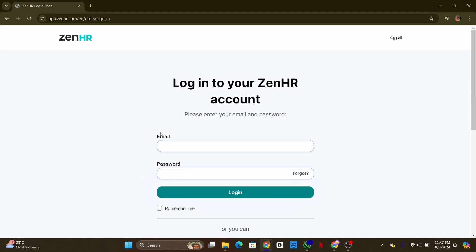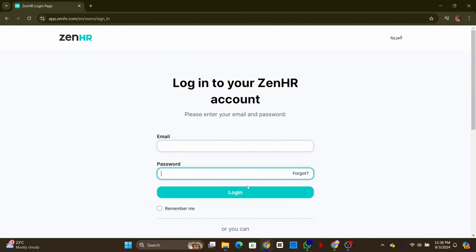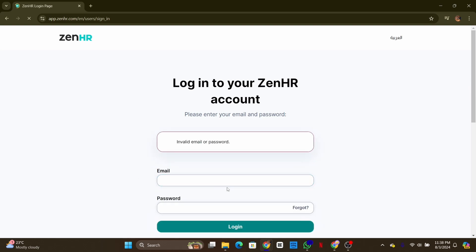On the login page, enter your email address and password. Make sure your information is correct. If you have forgotten your password, click on the forgot password link and follow the instructions to reset it.